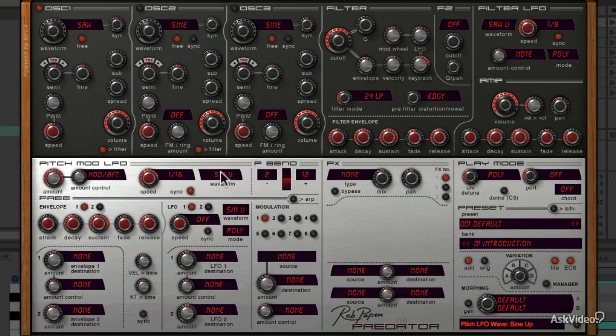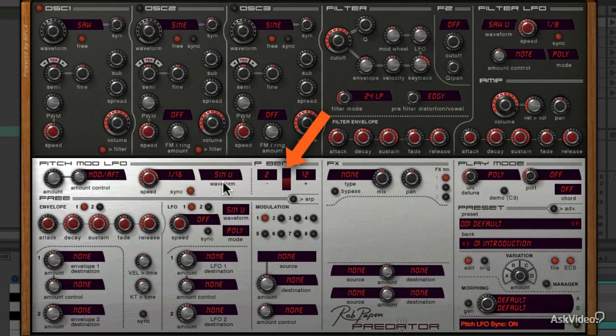So I can have a pitch down of 2 semitones and pitch up of 12 semitones if I want. I like how you get this visual feedback of your pitch bend control here.